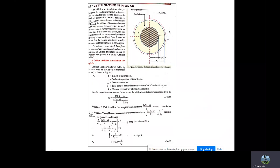To find the critical thickness, we take the first derivative of the denominator and set it to zero. As r2 increases, the first term ln(r2/r1)/k increases, while the second term 1/(h0·r2) decreases. Q becomes maximum when the denominator becomes minimum. Taking the first derivative with respect to r2 and setting it to zero, we derive that r2 = k/h0. So the critical radius rc = k/h0, which is the minimum thickness to be provided in order to maximize heat loss.